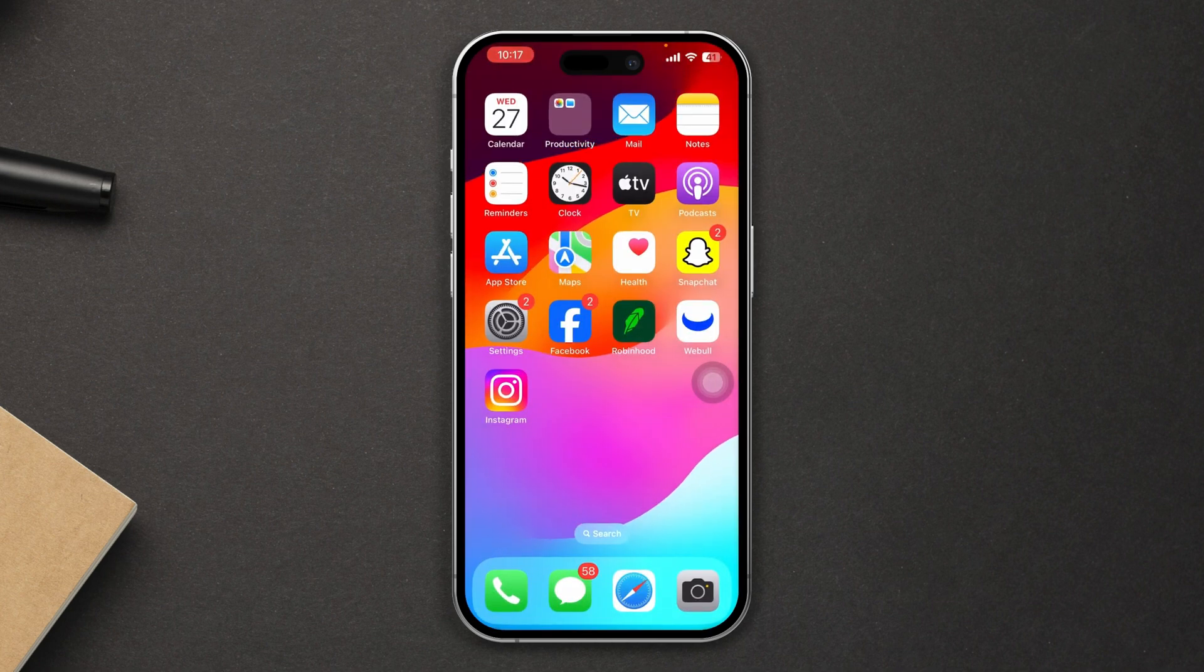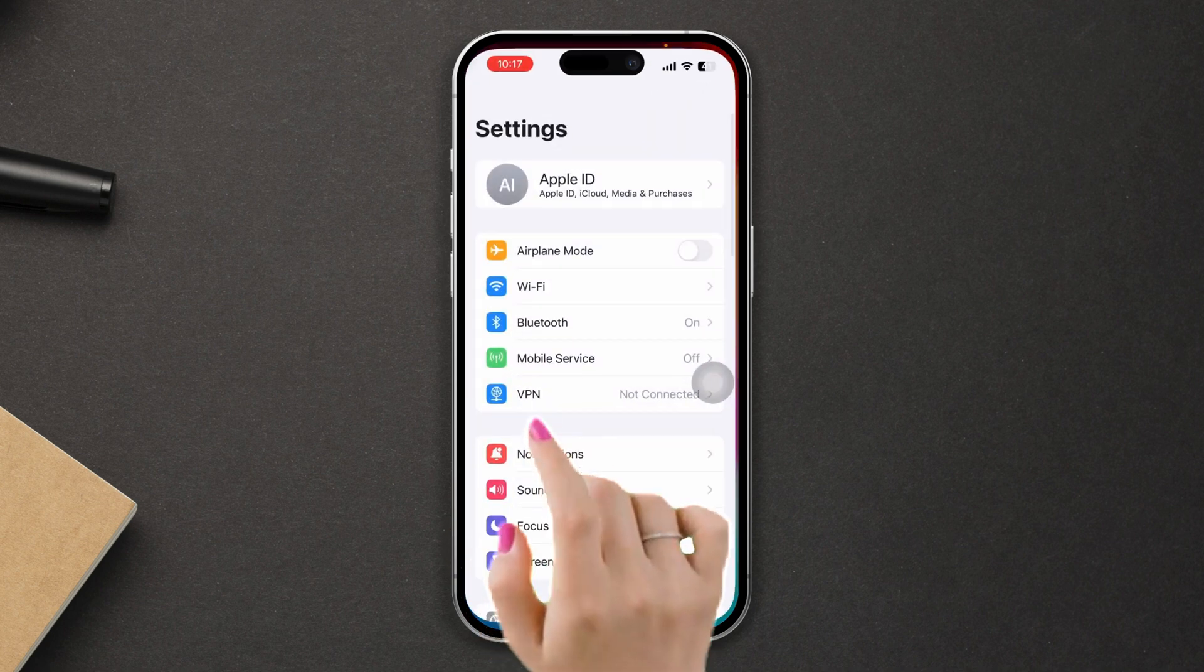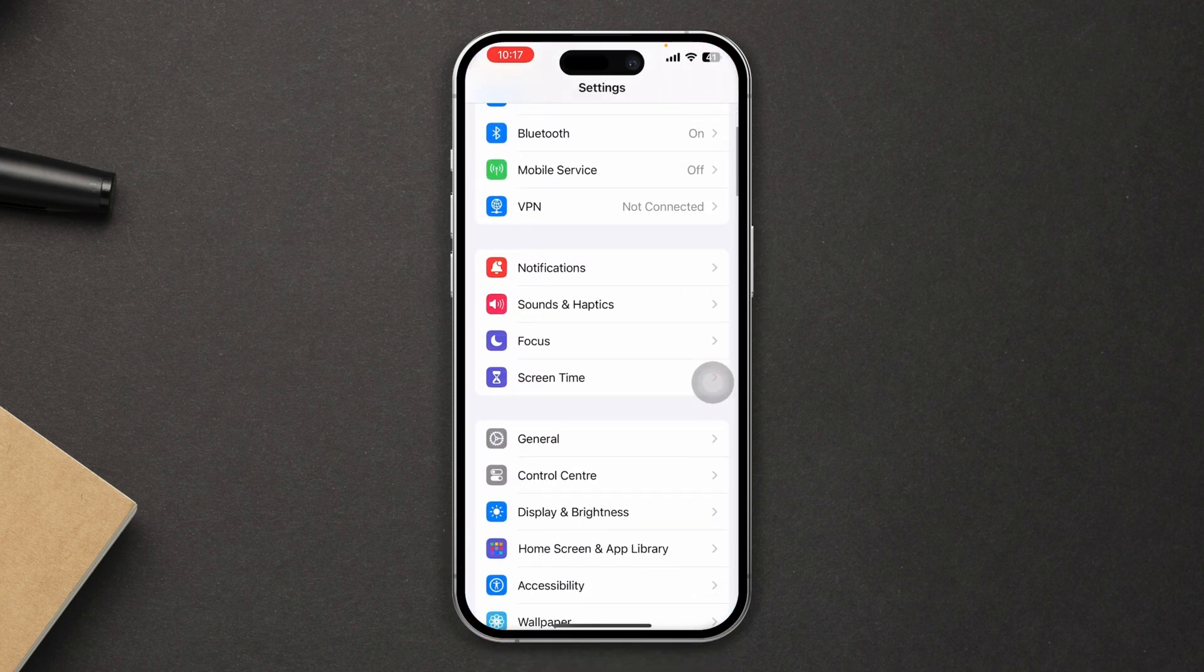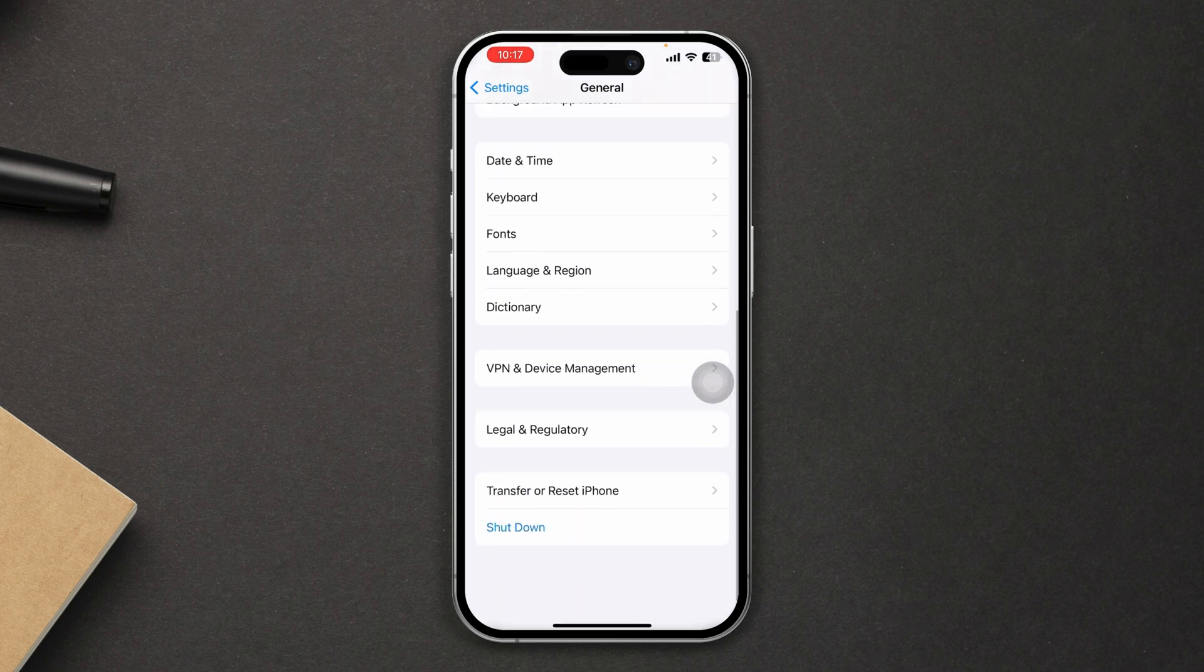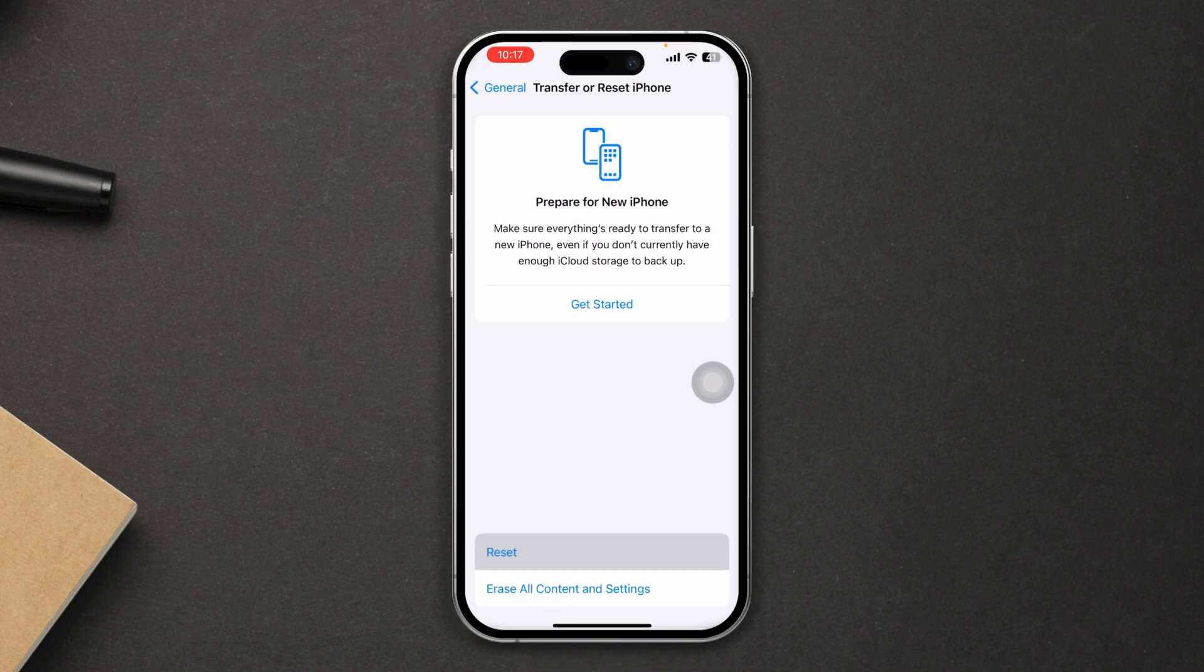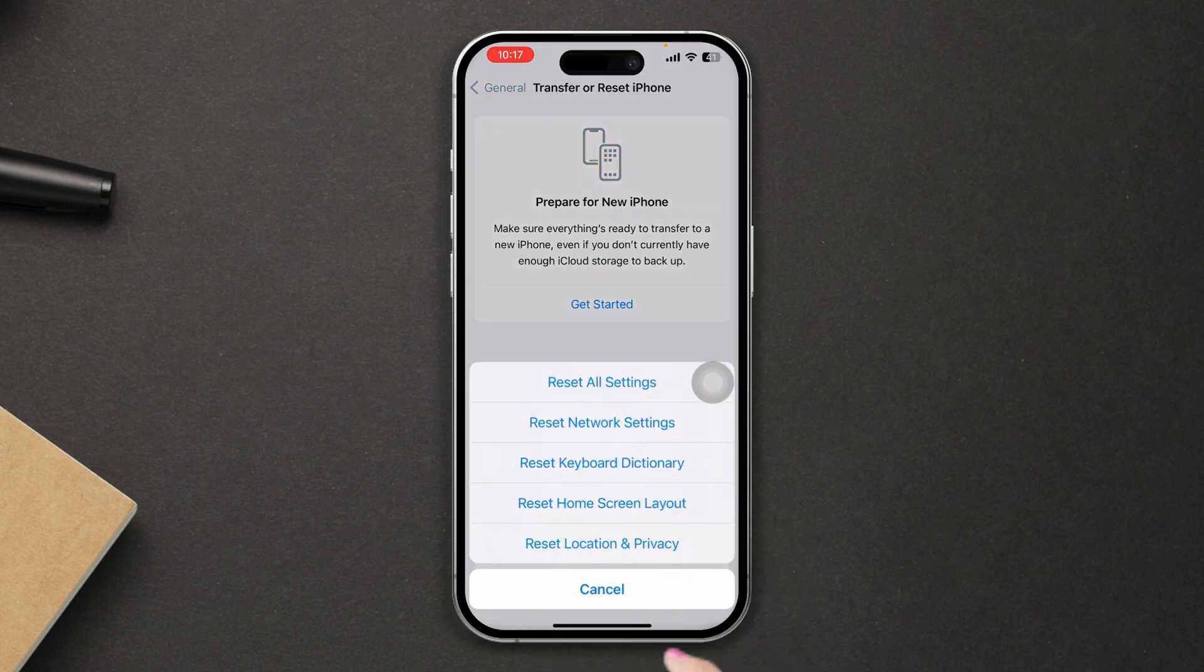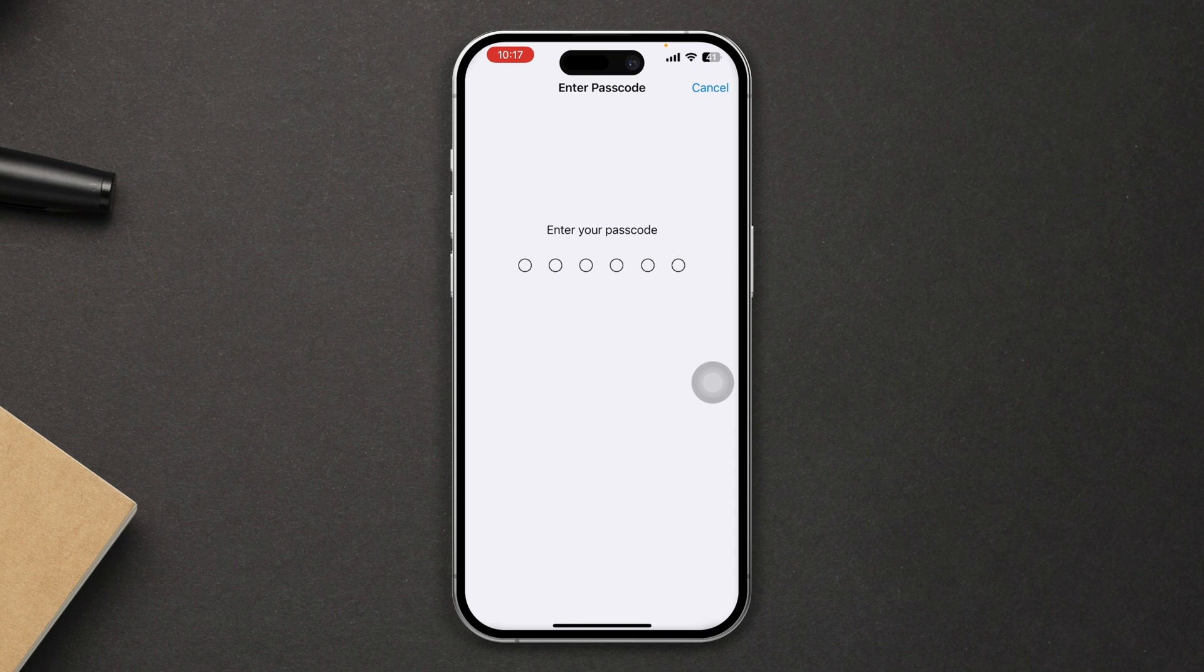Often doing this can solve notification related issues. Open Settings, scroll down, tap General, scroll down, tap Transfer or Reset, then tap Reset, and select Reset All Settings.